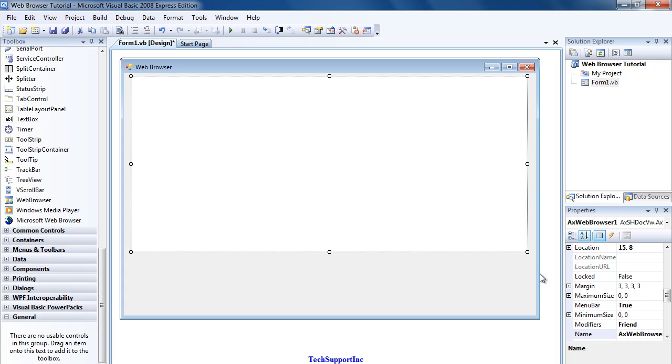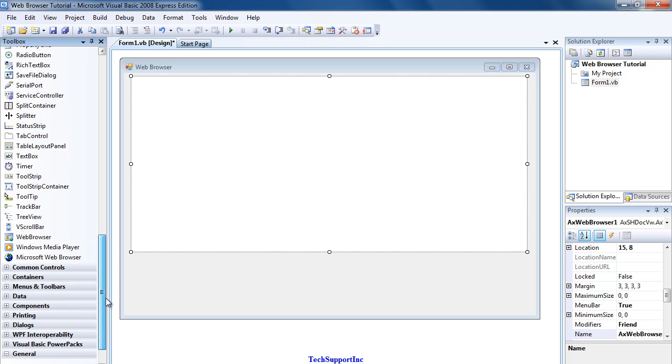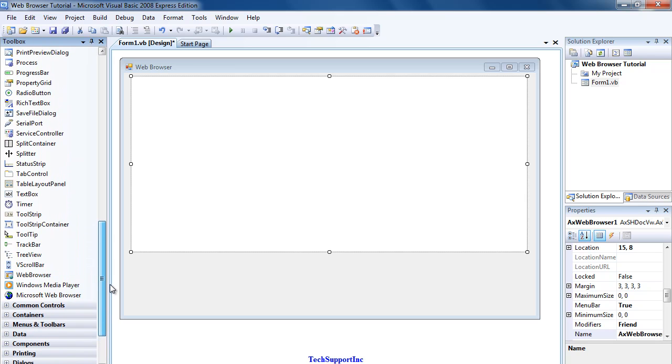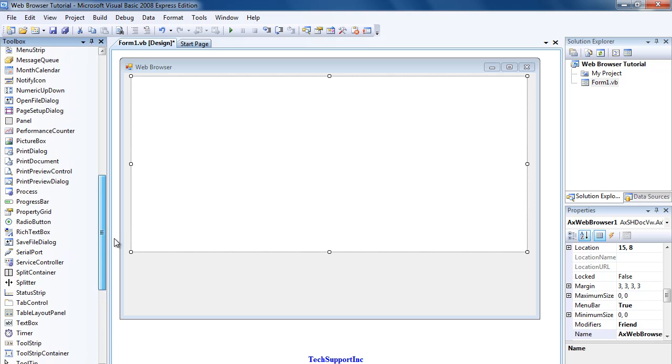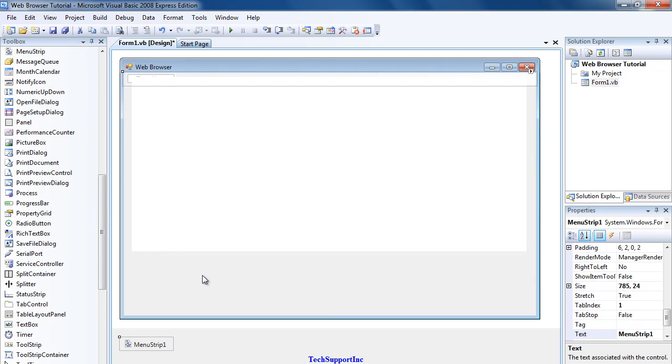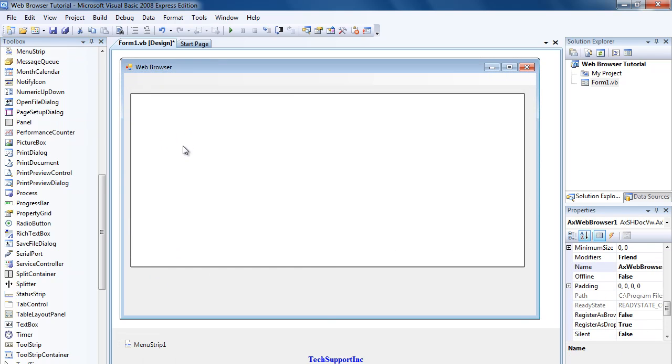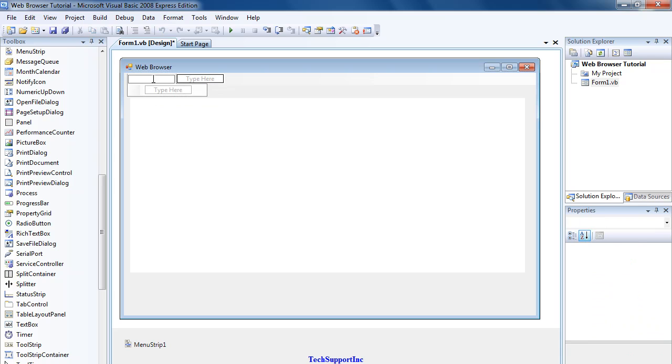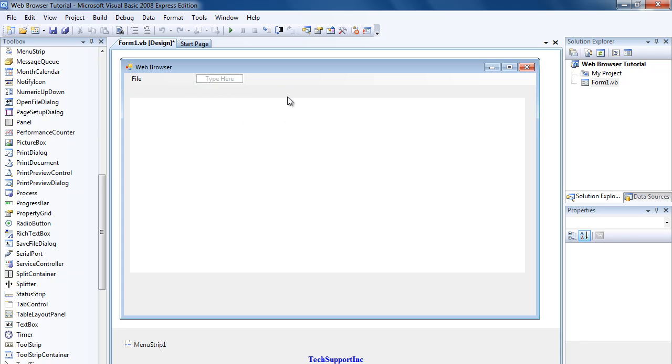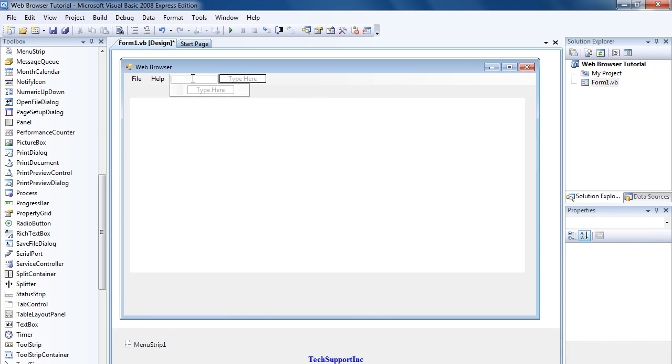Now what you want to do is find a Menu Strip. Add a menu strip, then type in File, Edit... actually File, Help, and Exit.